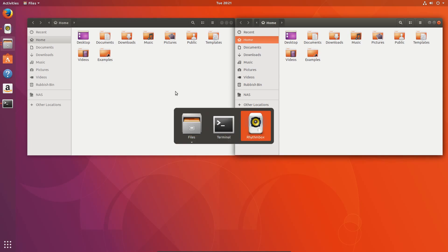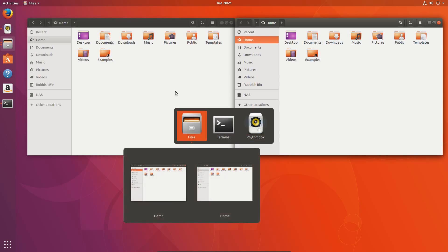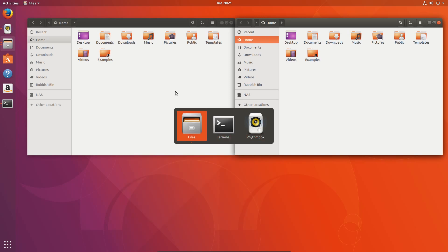Looking at the alt tab application selector, it does actually look very familiar to what it was in Unity. When you're doing a file copy or downloading a large file, it will show the progress on dashed dock.